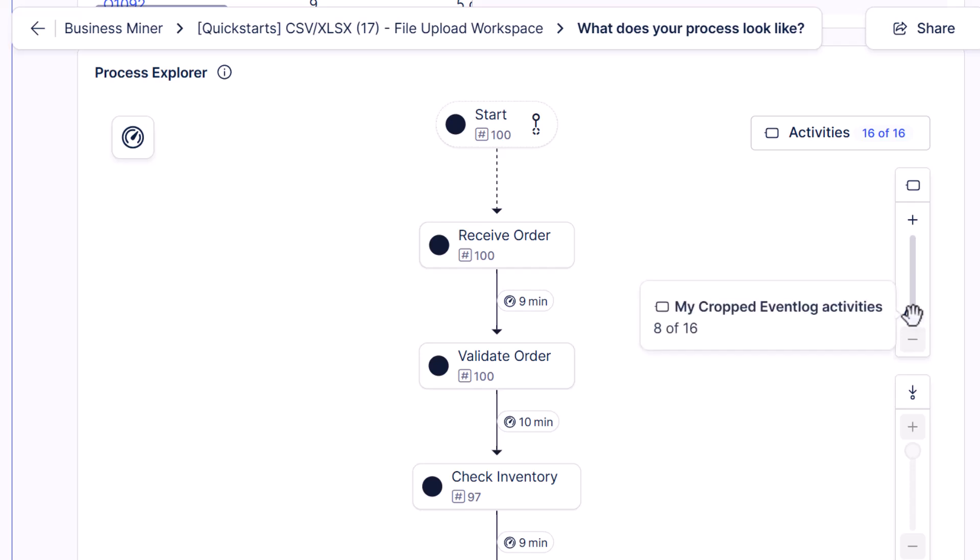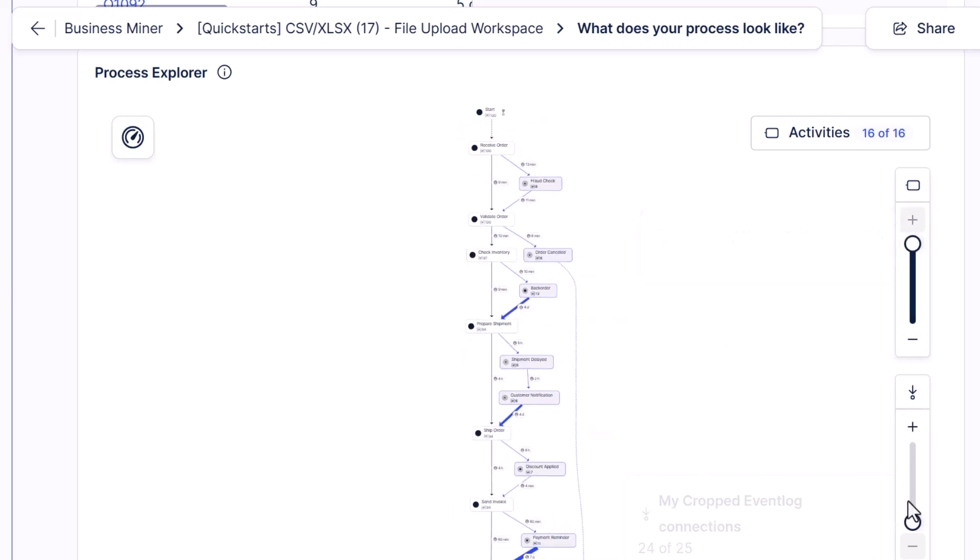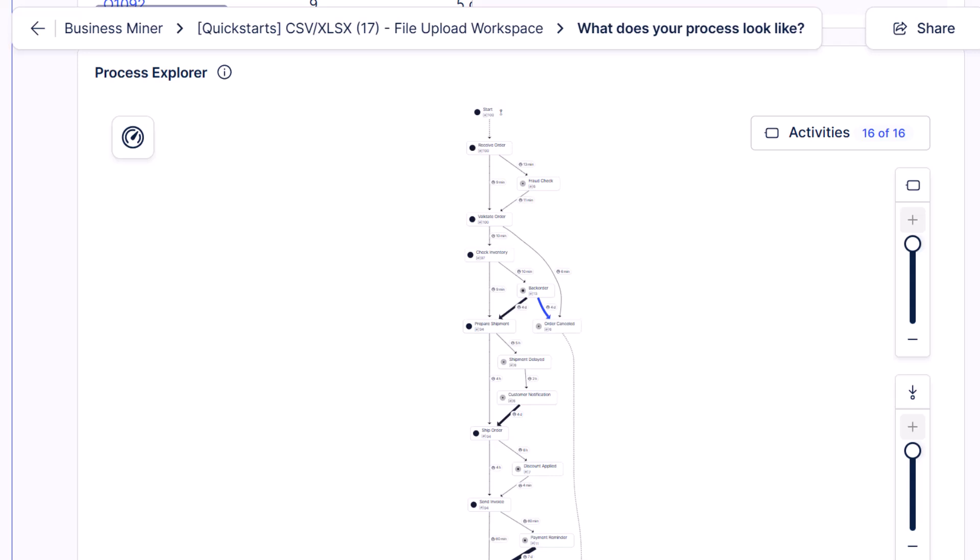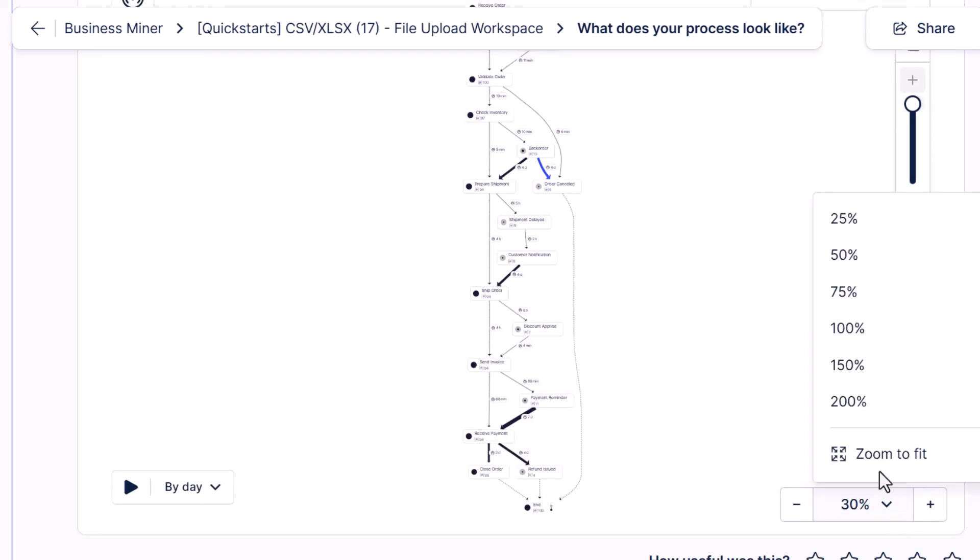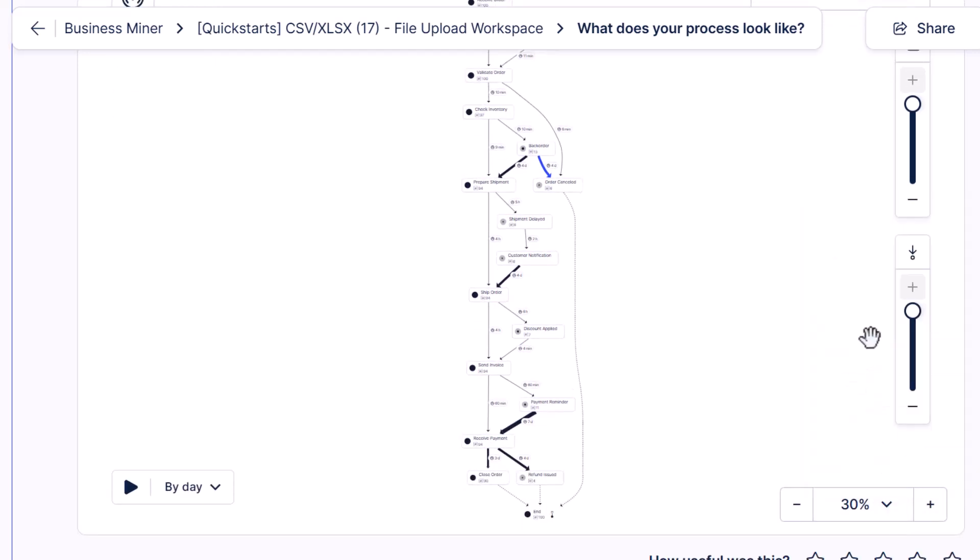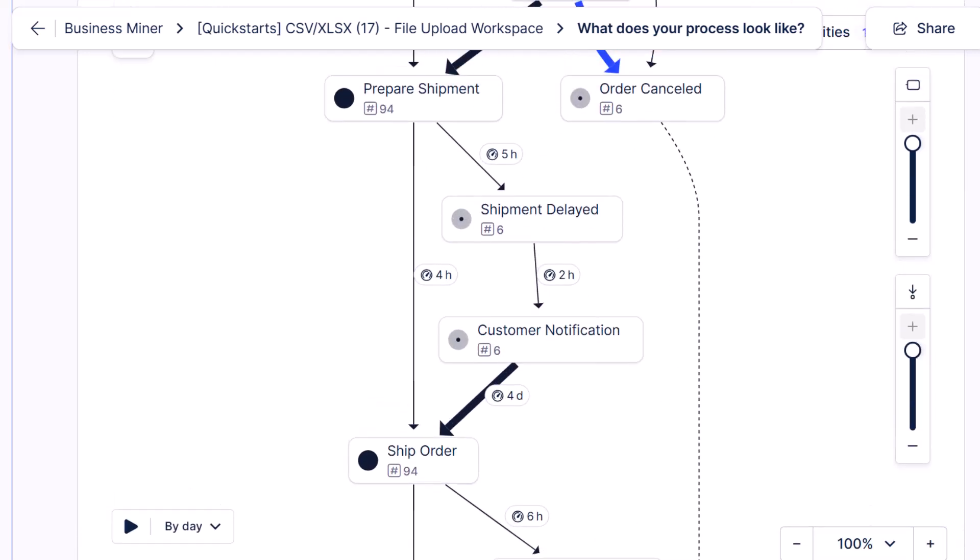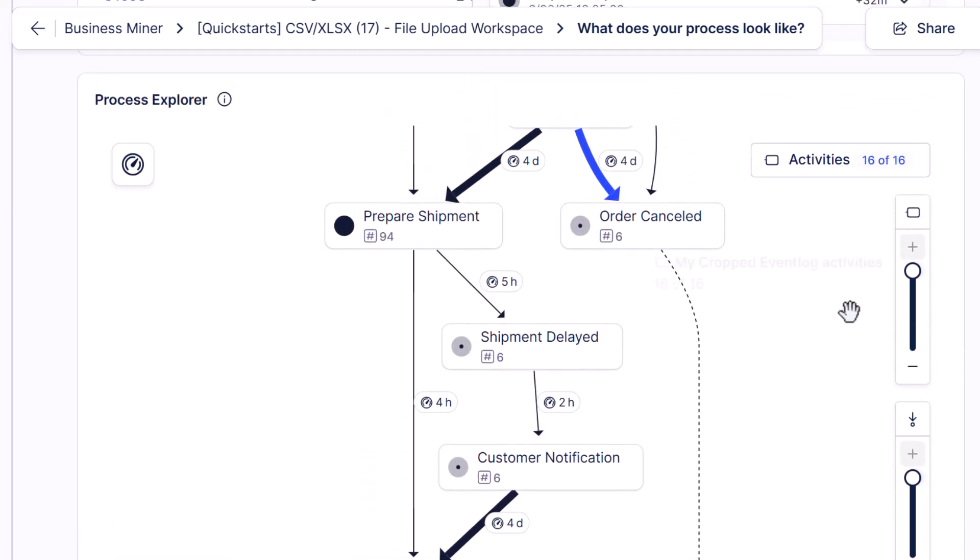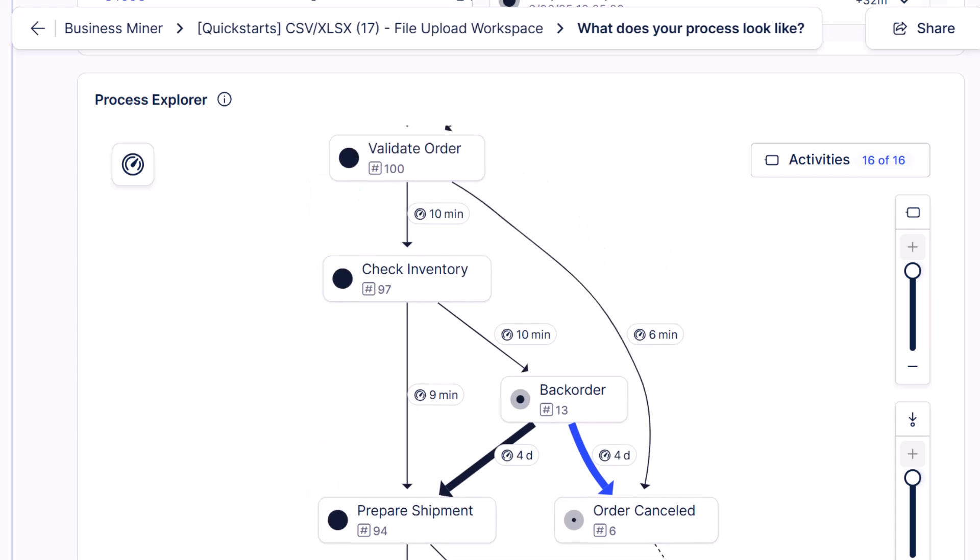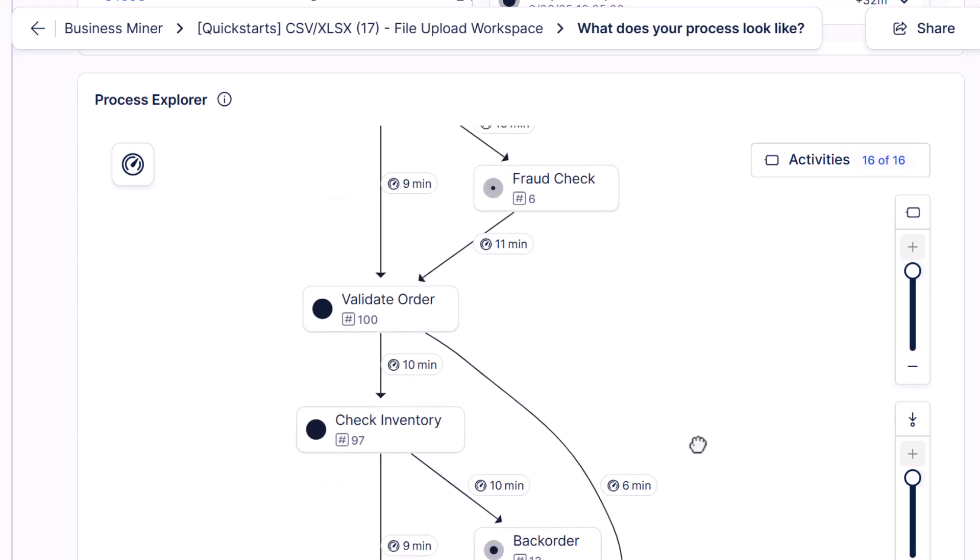But I can start adding back activities and connections, so the arrows, if I want to see different variations of the process to better understand that complexity. And when we do that, we start seeing some interesting things.